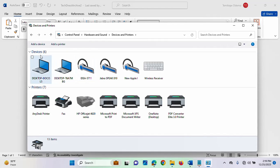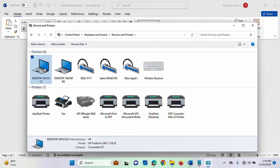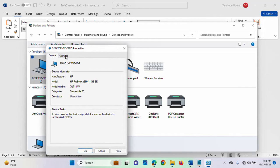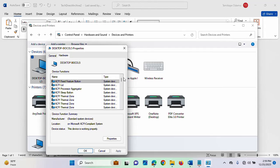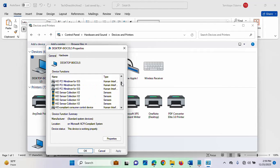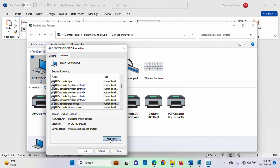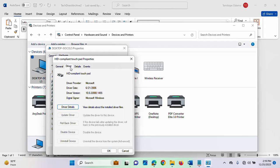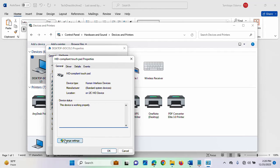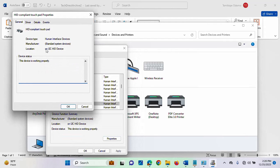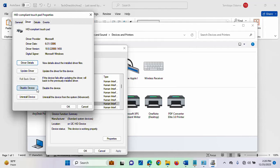Inside Devices and Printers, you will see the list of devices. Double-click on your system device. You will see the Hardware tab — click on it. Inside the device functions, scroll down to HID Compliant Touchpad. Double-click it or click Properties, then click the Driver tab. Or you can click on Change Settings first, then click on Driver, and you will now be able to disable the device.